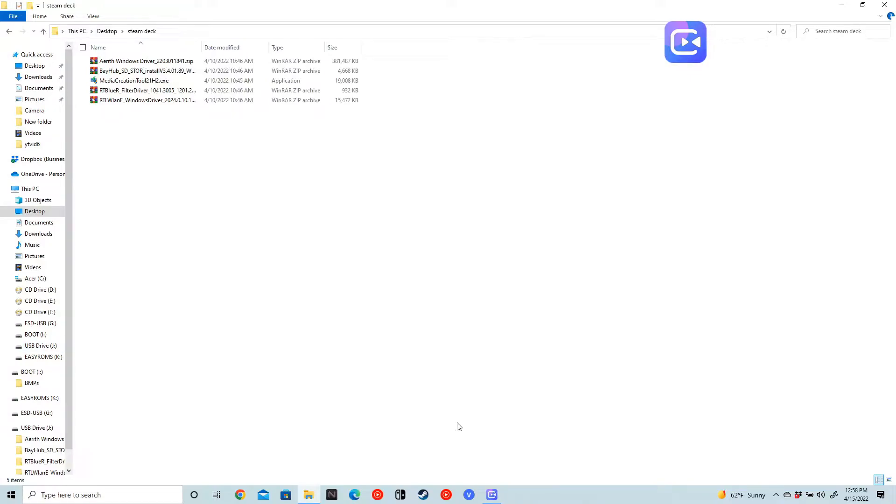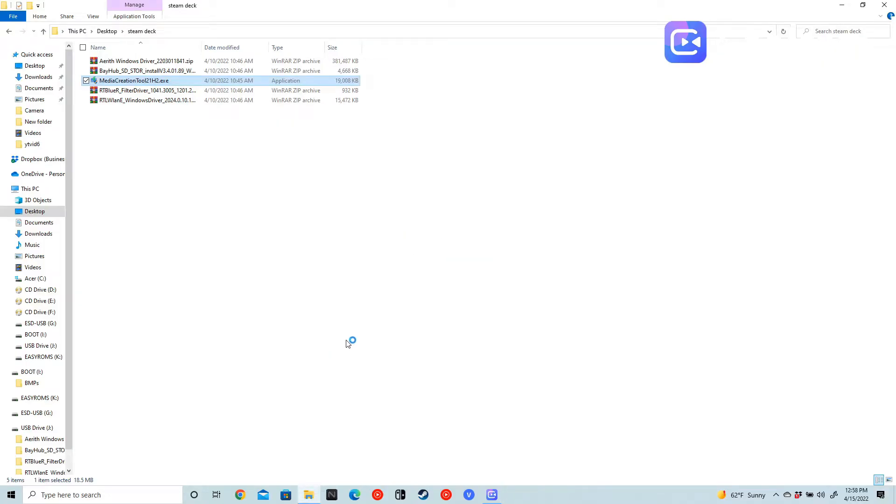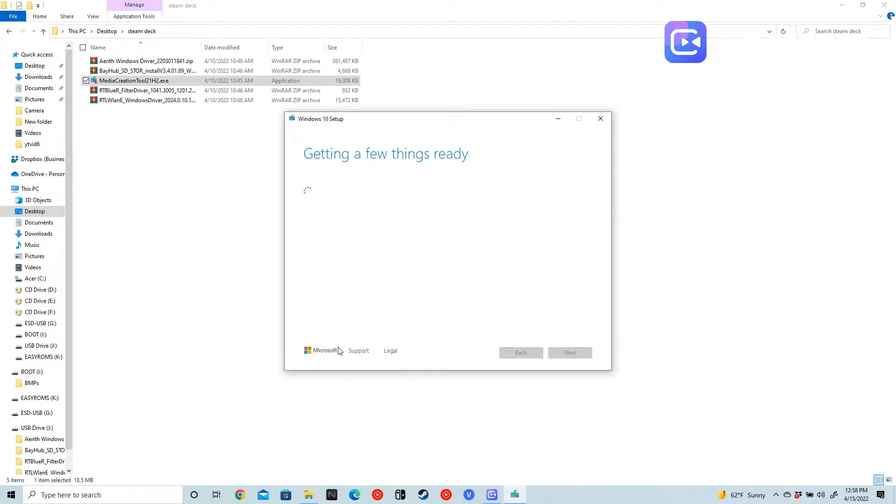Here it is right here. This is what it looks like all extracted on the first USB drive. Now we are going to set up the bootable Windows. How that's going to go is we're going to take and double-click this media creation tool, select yes.